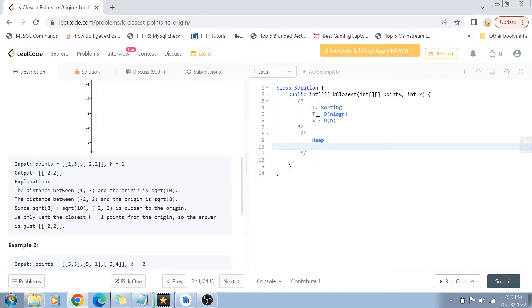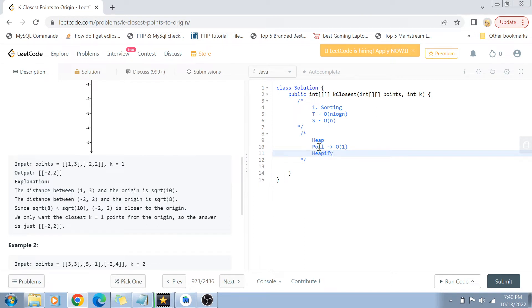That more efficient approach is by using a heap. We all know the concept of min heap and max heap — in a min heap the minimum element is always on top of the tree, and in a max heap the maximum element is always on top. There are two operations associated with a heap: the poll operation, which returns the top element and takes O(1) time complexity, and heapify, which adjusts the tree after removing the top element so the min or max comes back to the top, and only takes O(log n) time.